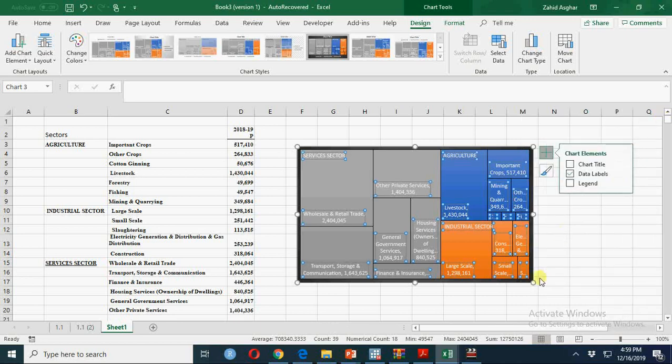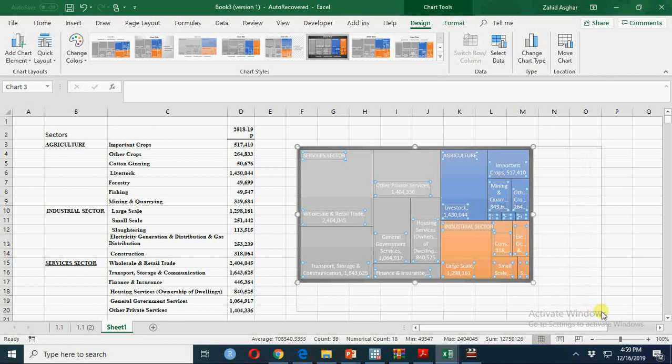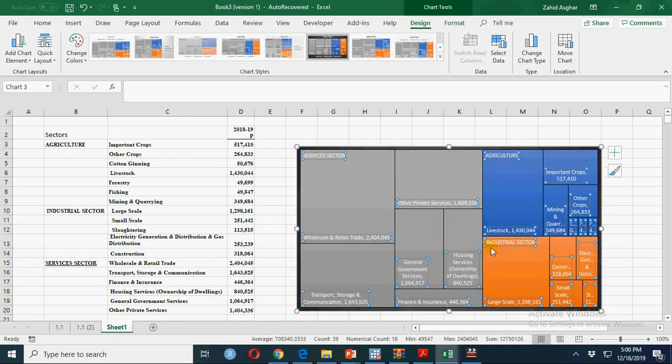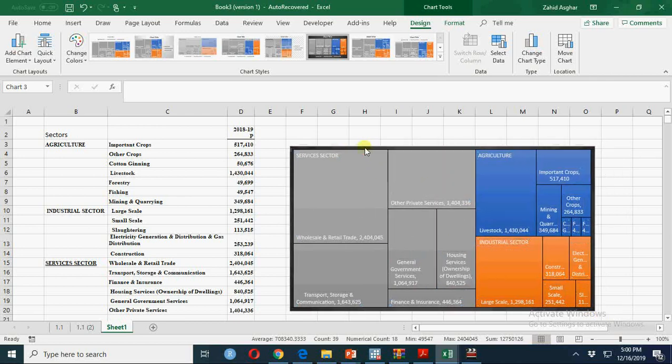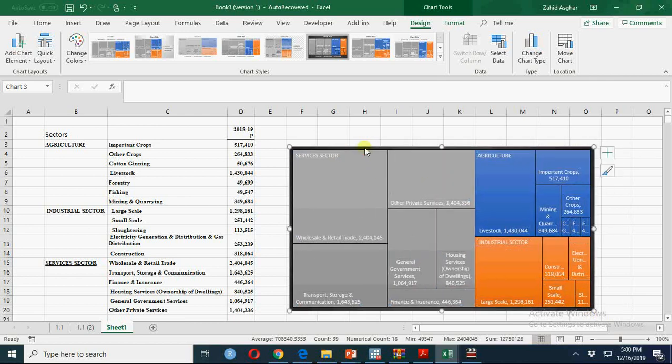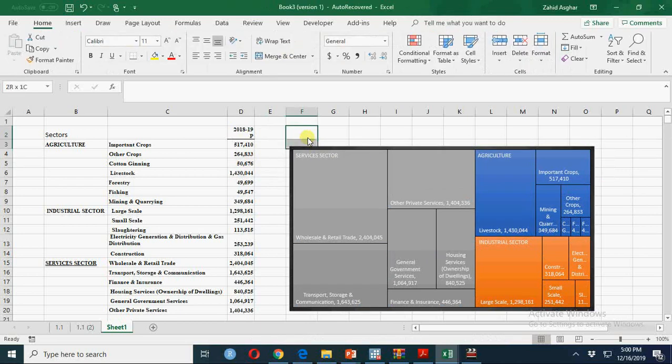You can adjust this chart as per your needs, and now you can have your data label here. You can have your chart title here.